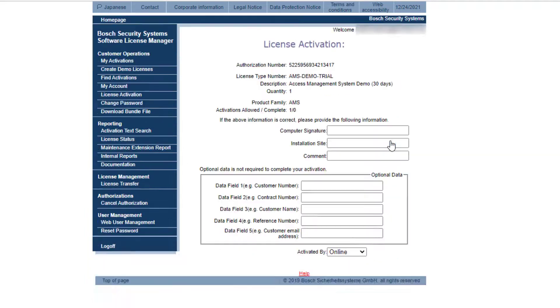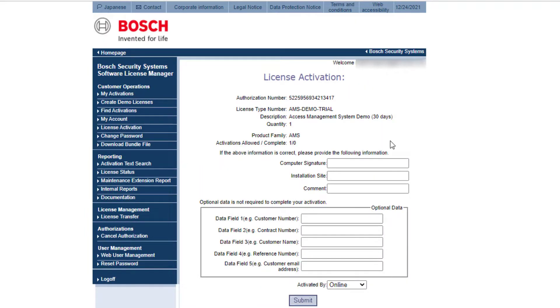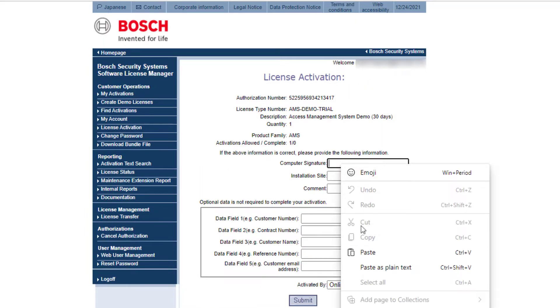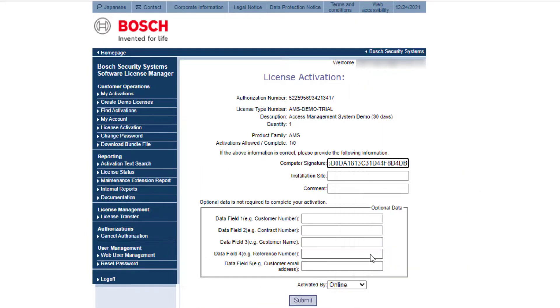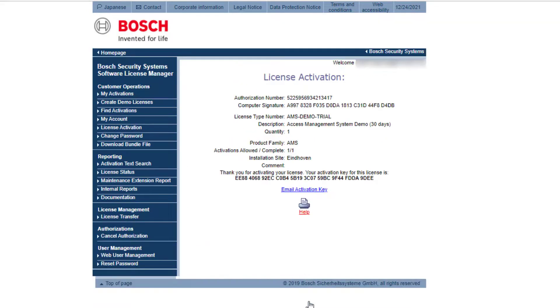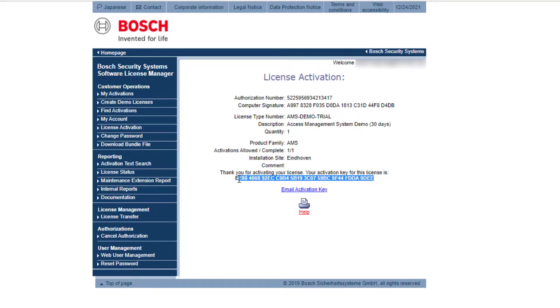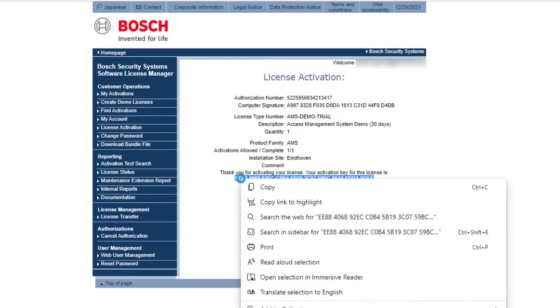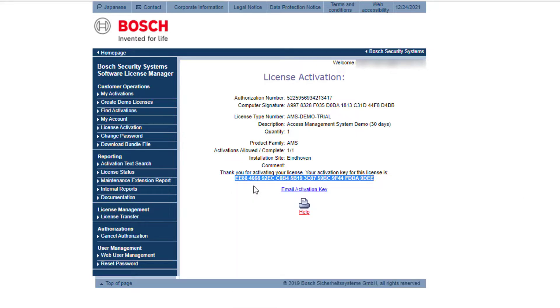You can now paste the computer signature from the clipboard to the appropriate field. Also we need to enter something in the installation site. That will not be checked but is only for your administration. If you click submit, you will see a dialog that shows you the activation key. Copy that one also to the clipboard.